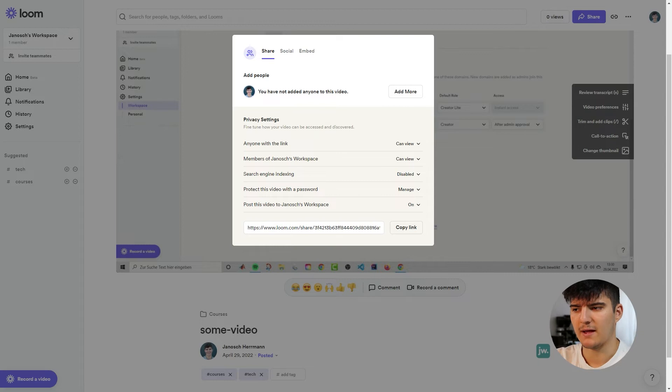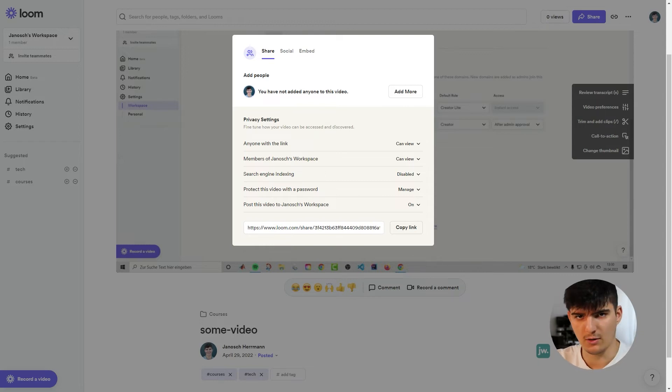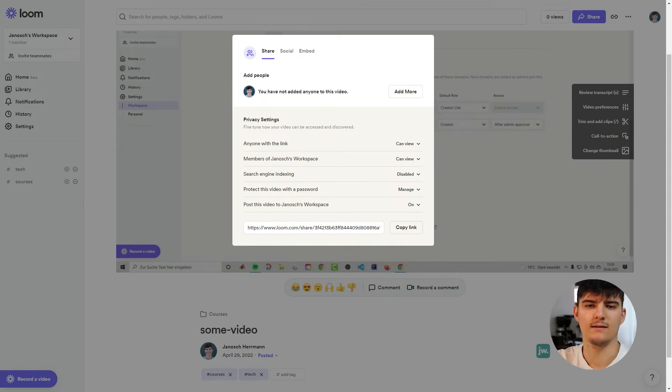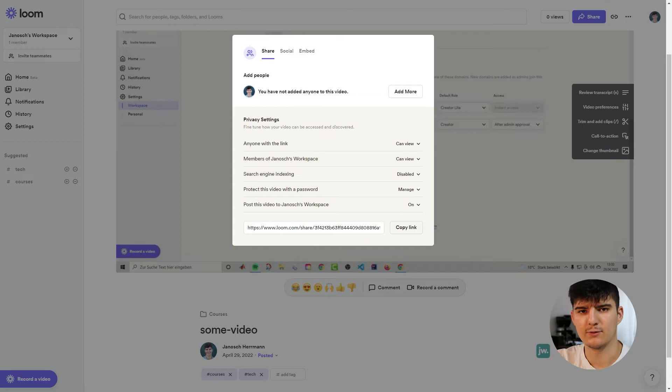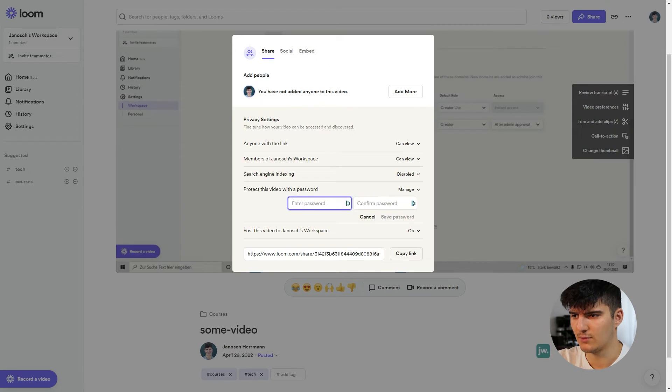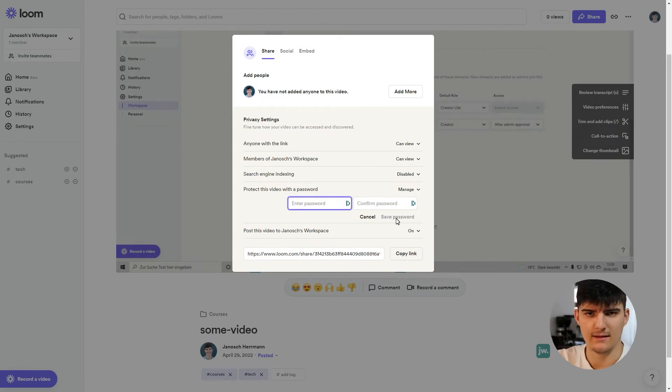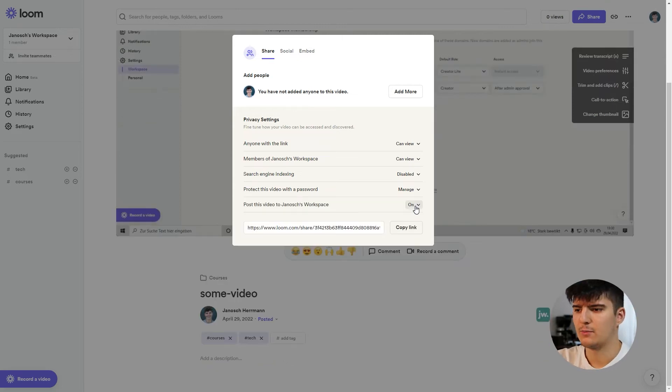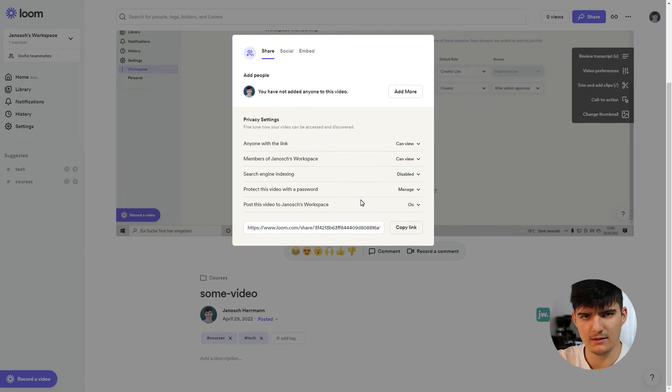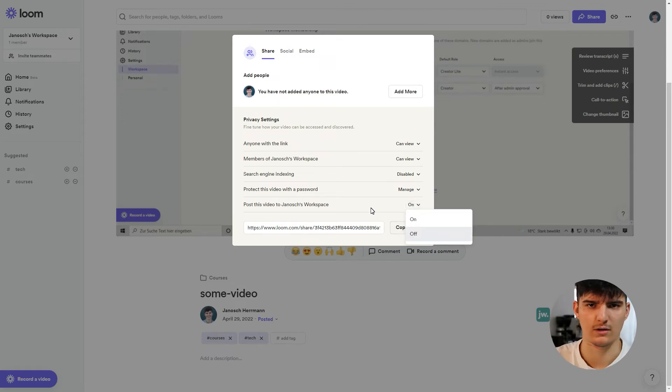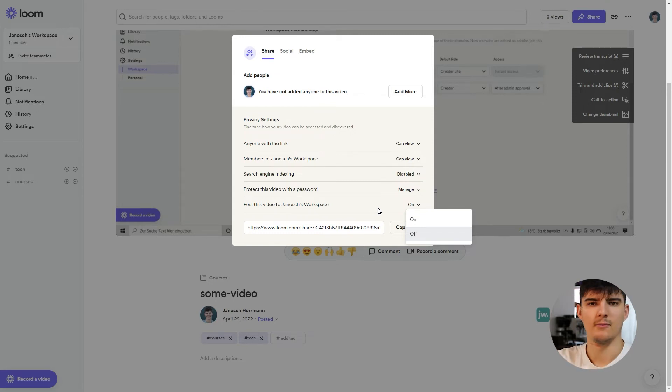Then we can also set a password for this video. So this is again for really confidential information. In this case anybody that would be getting the video link they would have to enter in that password in order to even see the video. So you can turn that on if you want to, you can enter a password in here, save that password and then people will be actually asked that password to view the video. And then lastly as we've seen before we have the option to post the video to our company library and in this case we've turned that on but we could also say we don't want to post this to our company library if for whatever reason that's something we don't want to do.